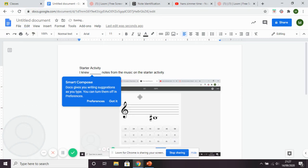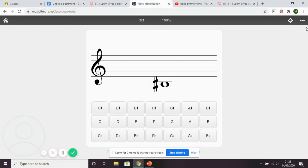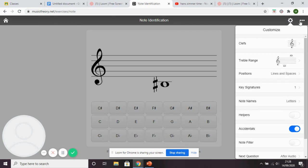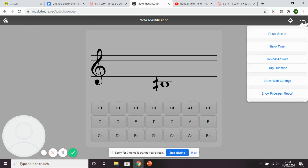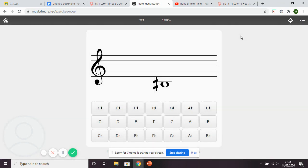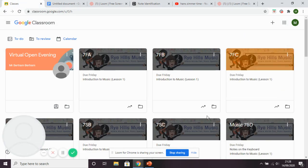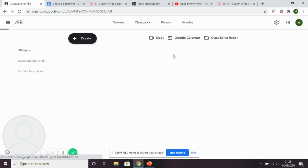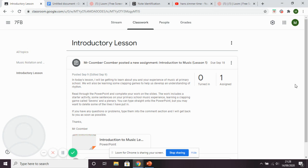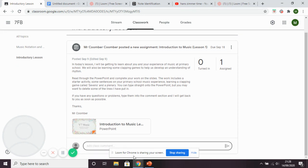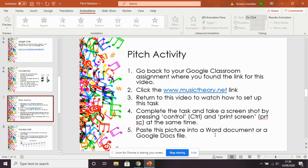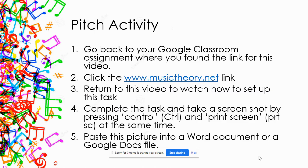If you want to get 100% — 20 out of 20 — every time you get one wrong you'll need to reset the score by pressing the three dots. If you're unsure of anything, rewind the video and listen again. If you have other questions, put them in the comments on your Google Classroom assignment. So: do the task, complete 20 questions, pause the video, take a screenshot, paste it into your document, then come back.